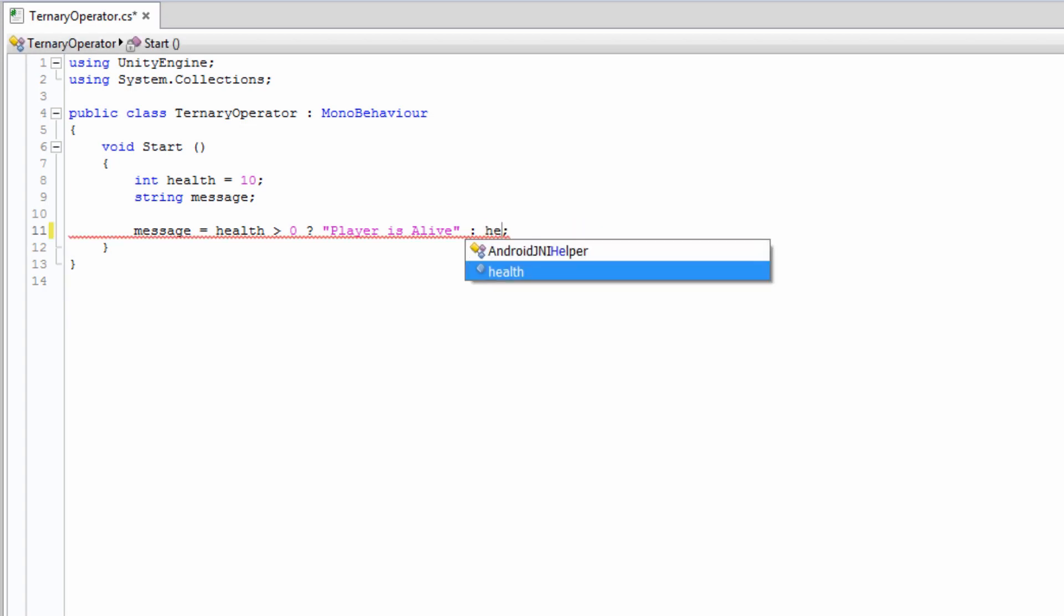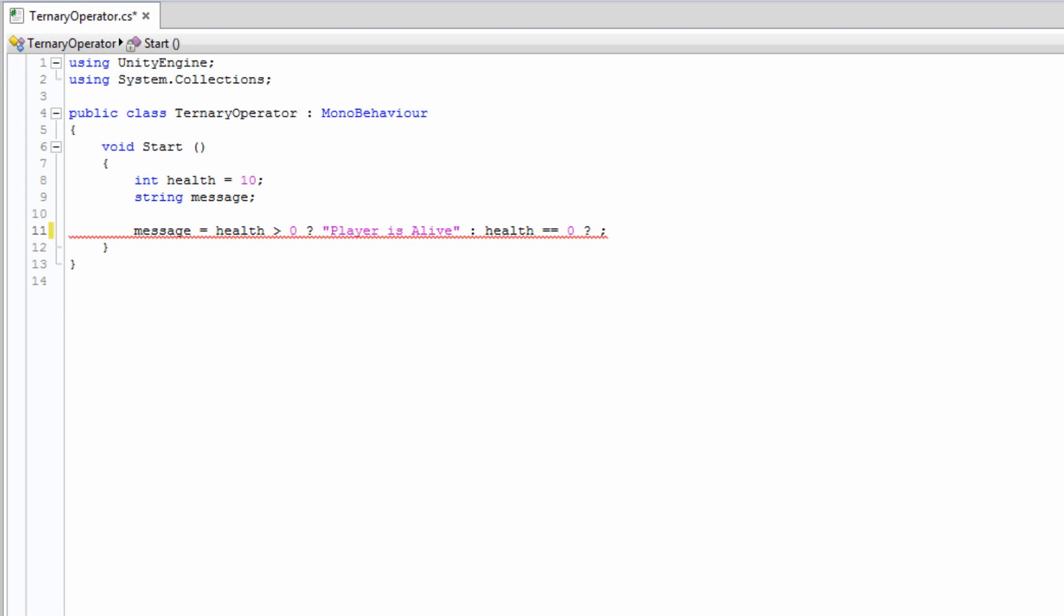Ternary operators can be nested within one another, but if used for long expressions, this can make code cumbersome and difficult to read.